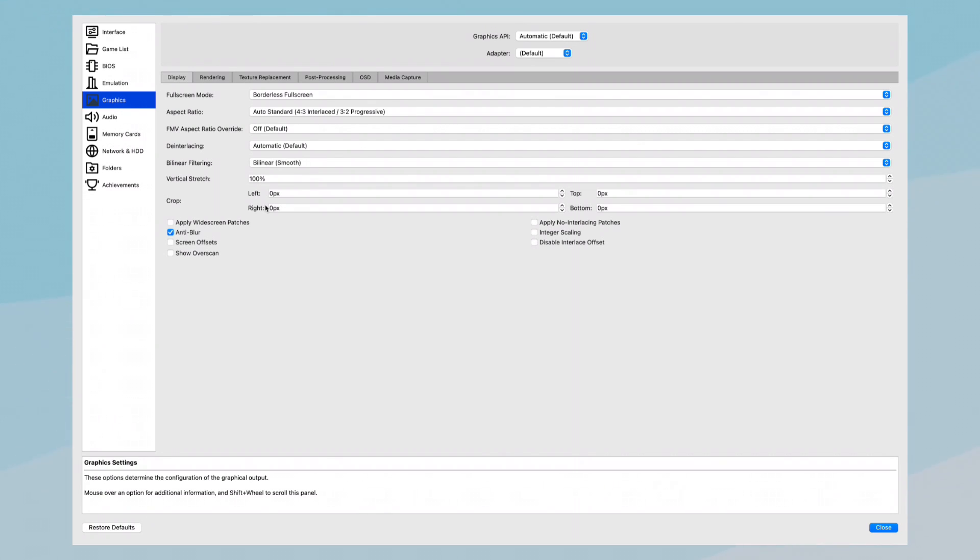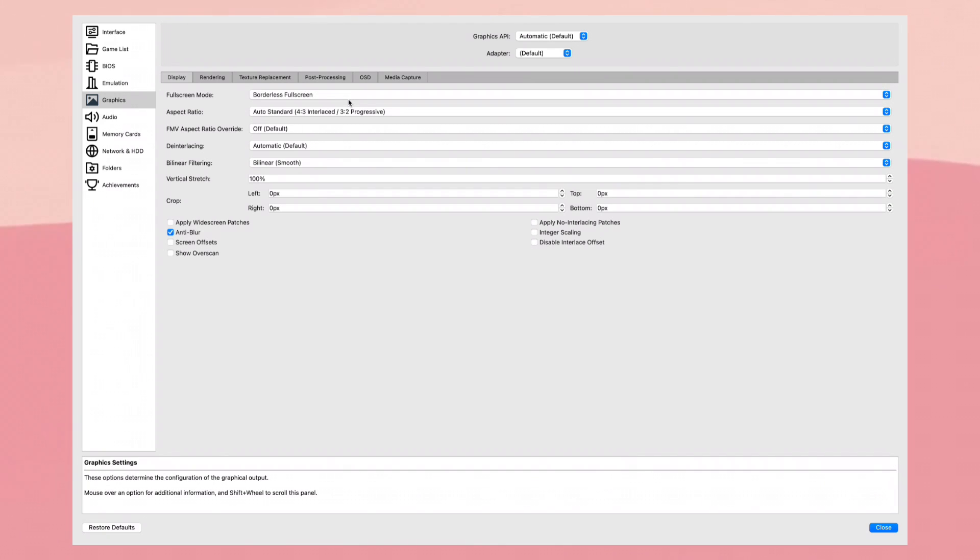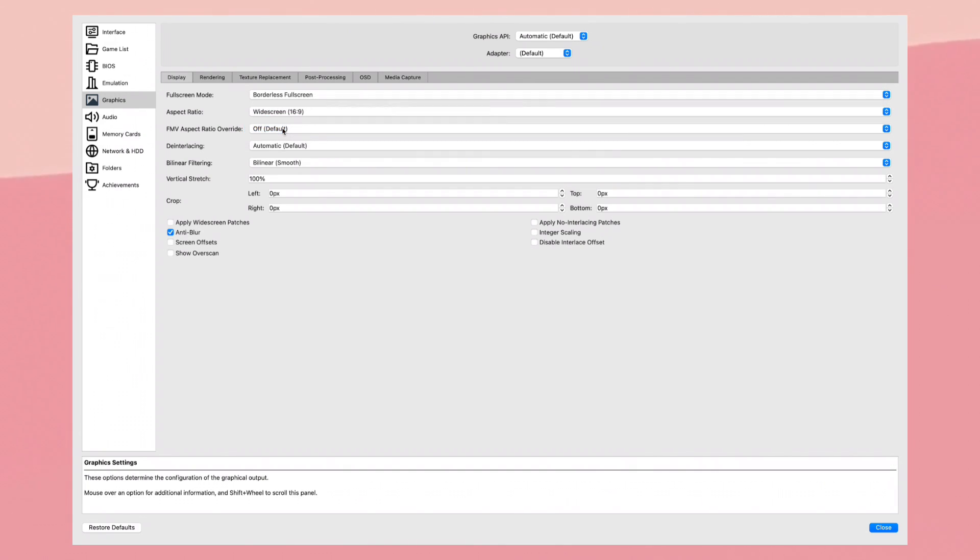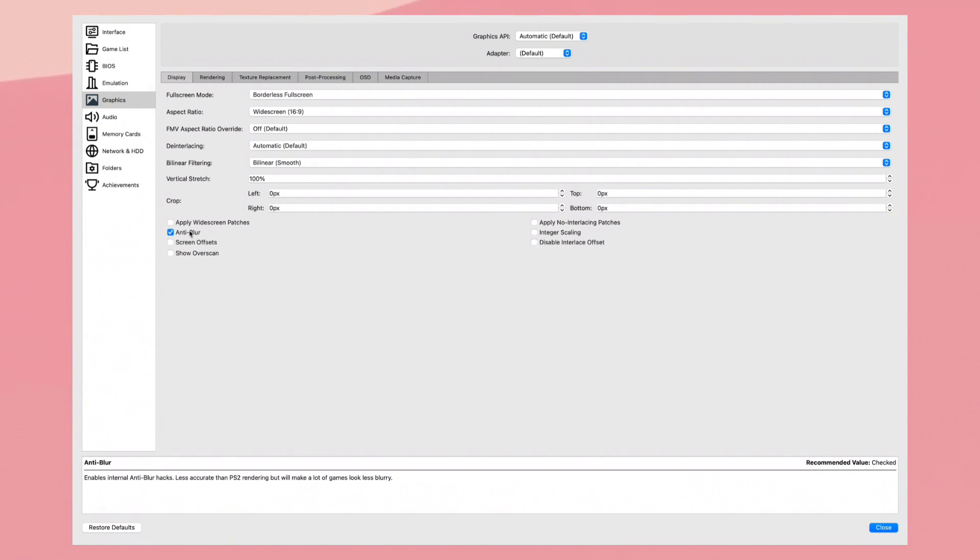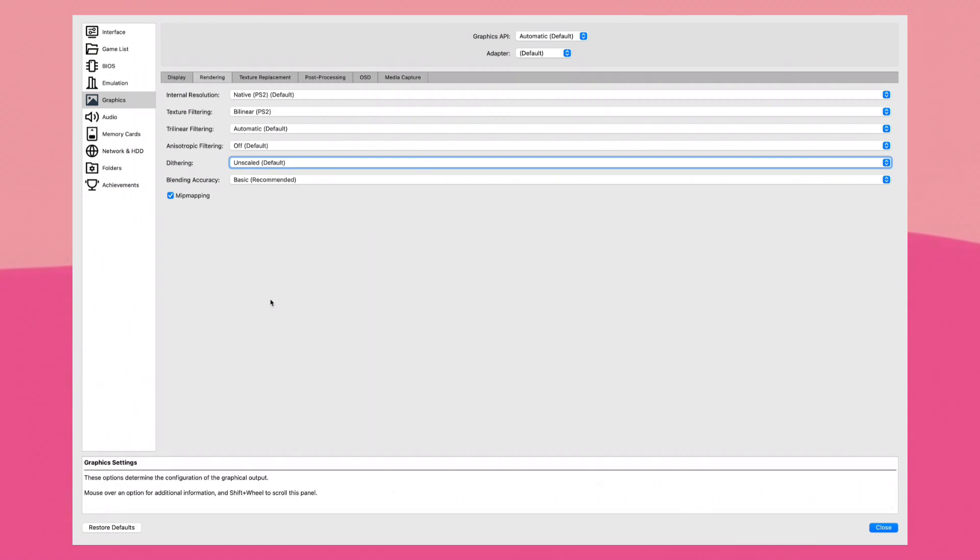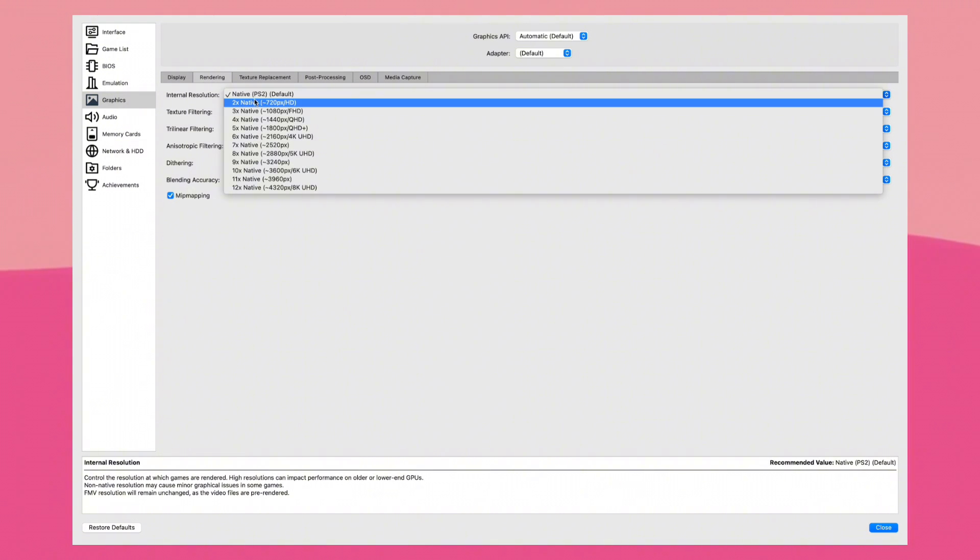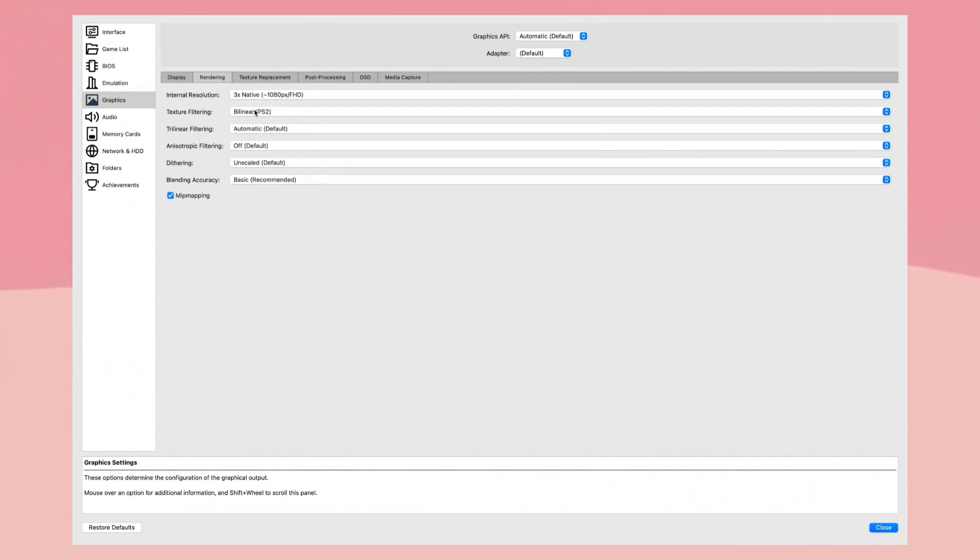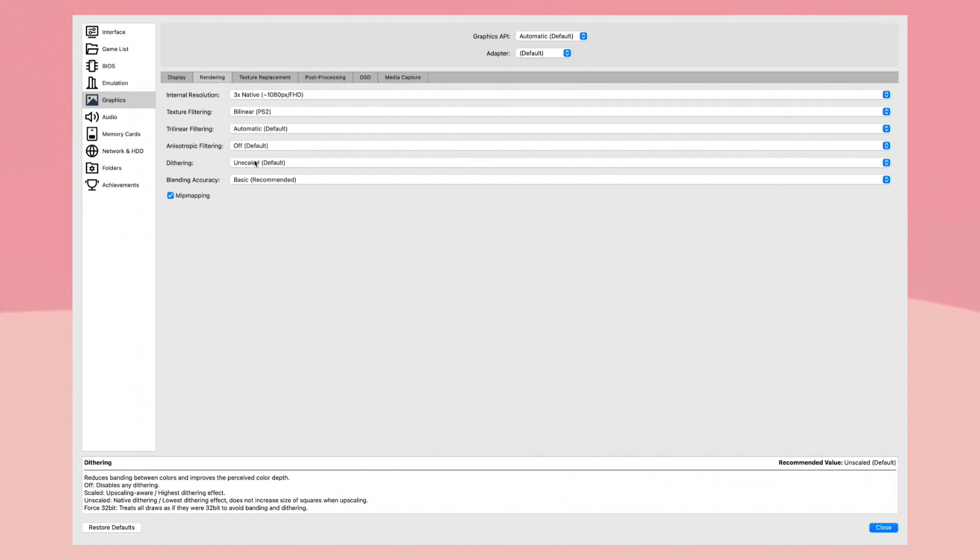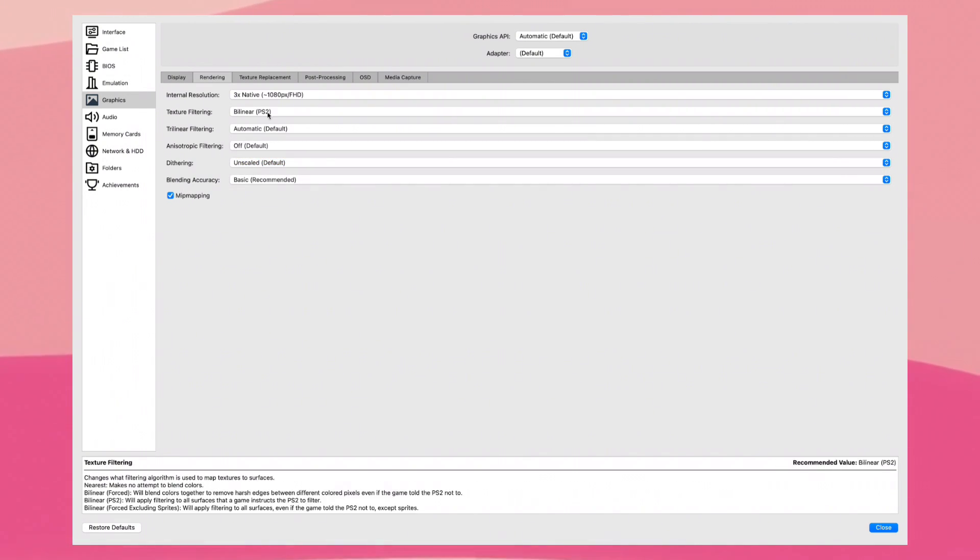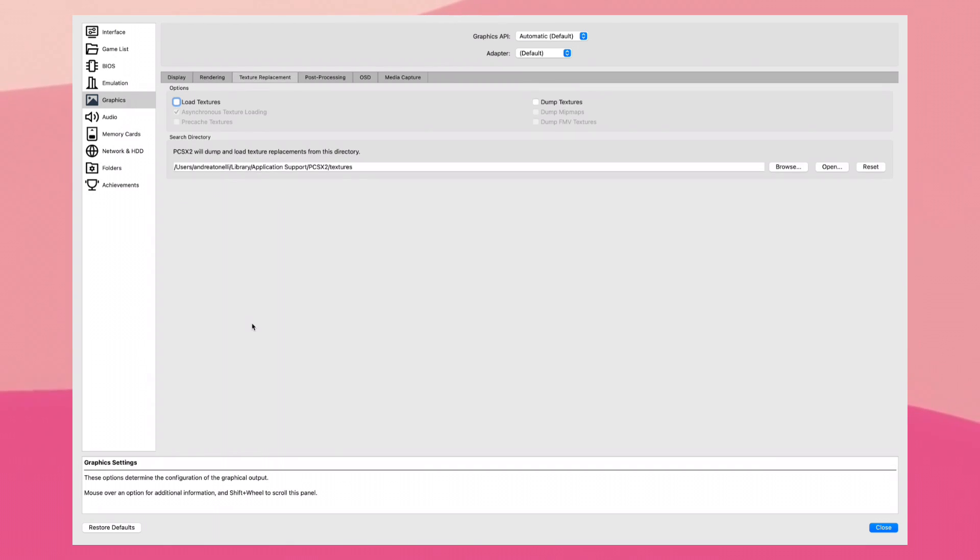Here in the Graphics tab is the one we can tweak a bit. First thing, I recommend you keep on fullscreen mode. Aspect ratio, I'd suggest 16 by 9, it's the widescreen. Keep these things as they are. You can apply widescreen patches if some games support it. I'd recommend you to do that. For the other options, don't touch anything else. Go to the Rendering tab. In Internal Resolution, you can upscale it. I'd recommend around 1080p, perfectly fine. All the other things, leave them as they are and enable mipmap in case it's not enabled.